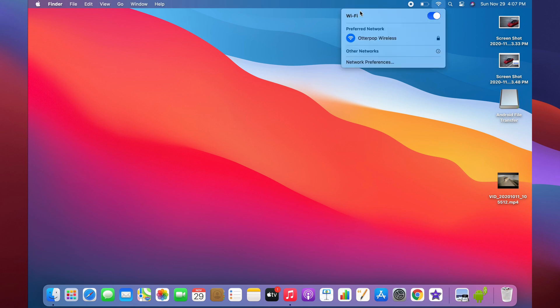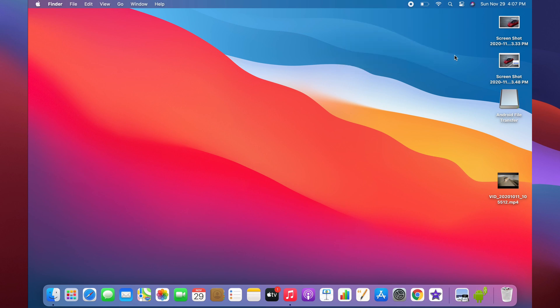This is the network button. If you click on this, it'll bring up your WiFi settings. If you want to toggle it on or off, it'll show what network you're currently connected to. If you click on other networks, it'll show other networks that are nearby.